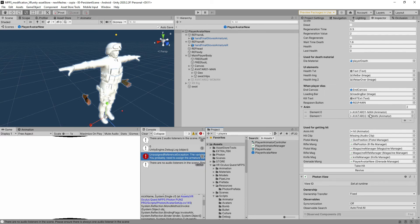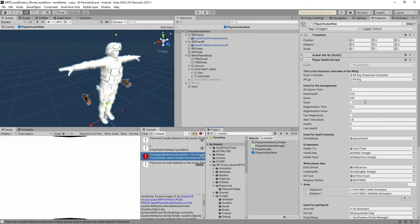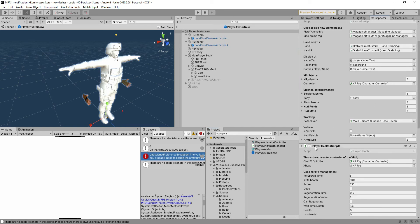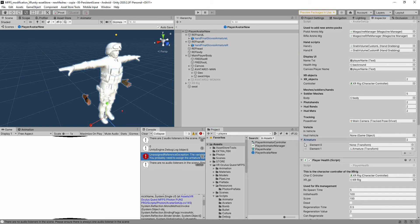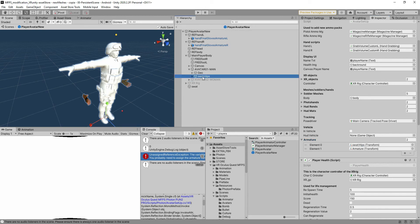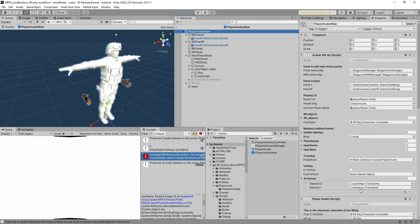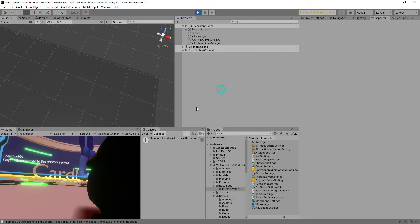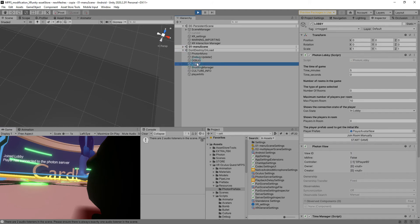The last thing we have to do is to go to the player avatar new and here in the armature, you can see that this one is missing because we have erased it. So you have to go to this game object that corresponds to the hips, that is the armature, and add it to the player avatar new in order to make it work properly.